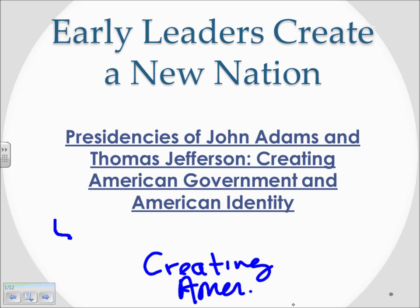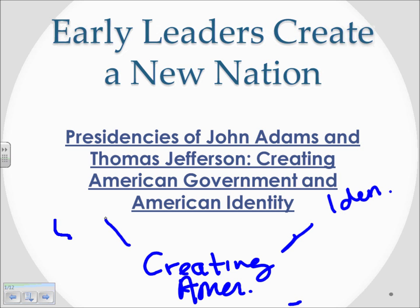Keep in mind we have two branches of that theme: American identity and American government.